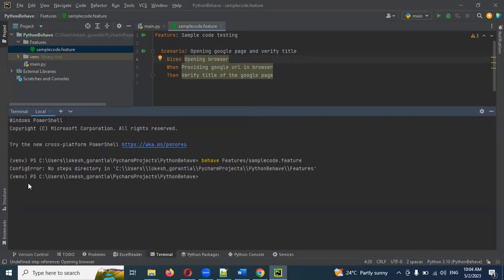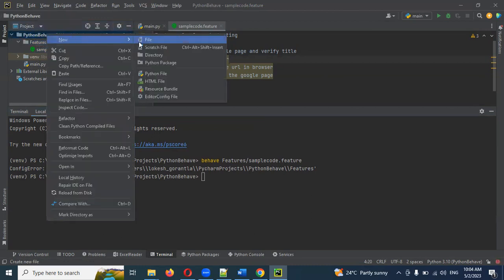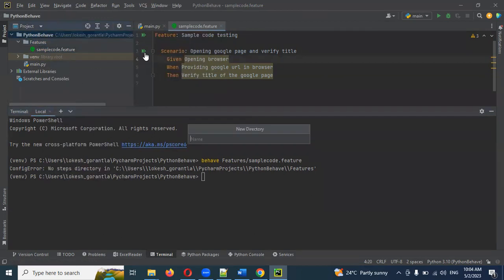There is a Steps directory — the Steps directory is available and created. The step directory is created inside the project. Inside the feature file is created, and the steps are created within the project.